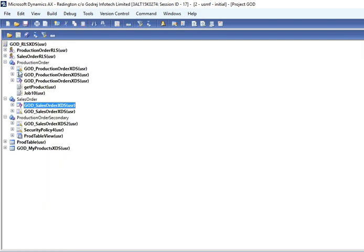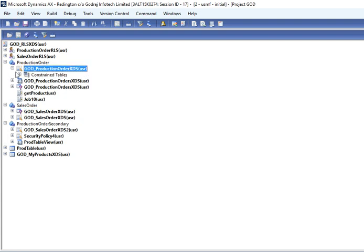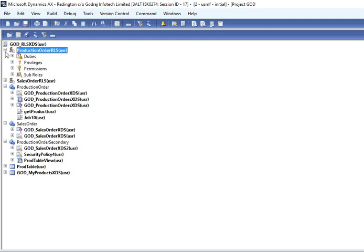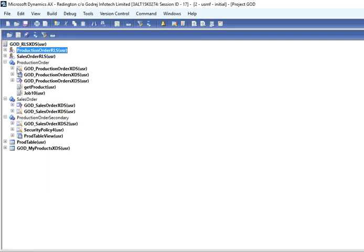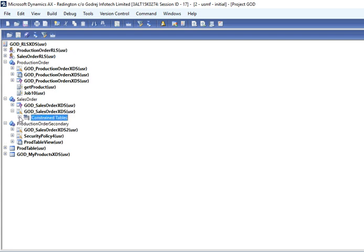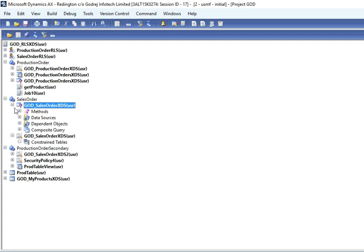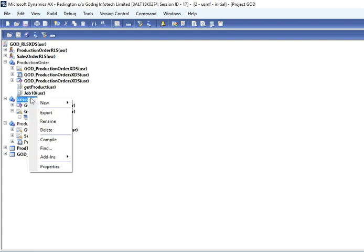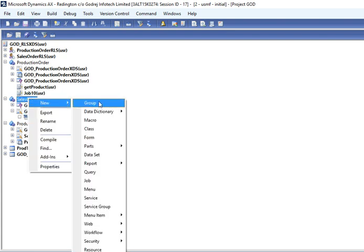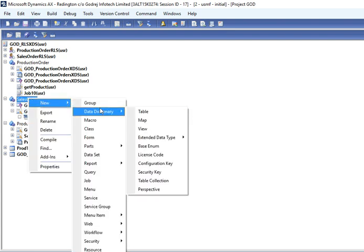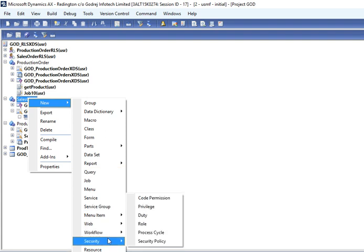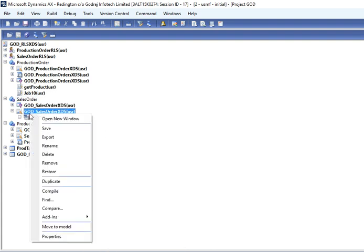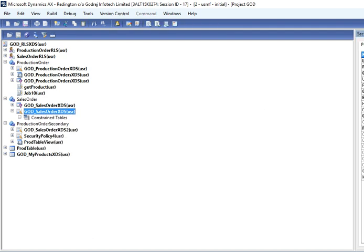Then next step is to create policy. Here this has been created Role Duties, you can add your own. Security Policy is there, we have created already.